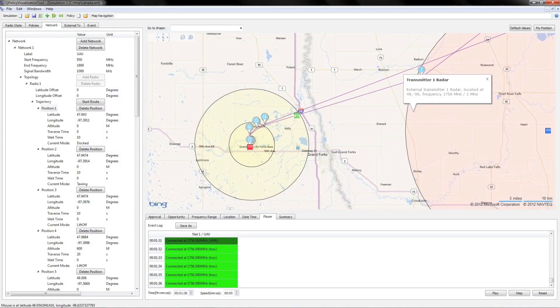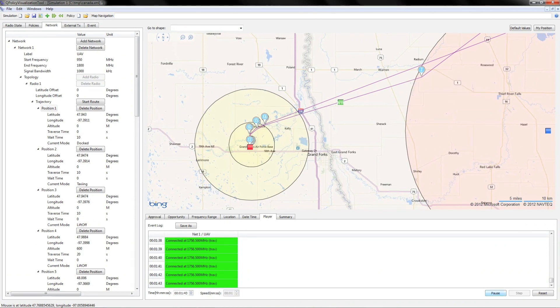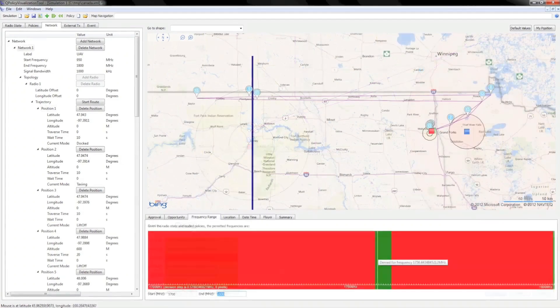Here we show what happens when the aircraft encounters an unexpected interference source. Upon detecting the source, it automatically chooses another policy for uninterrupted communication.